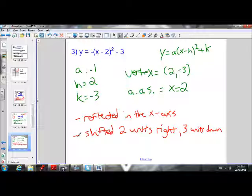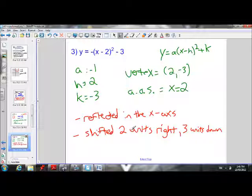To summarize the second example: reflected in the x-axis, shifted 2 units right, and 3 units down.